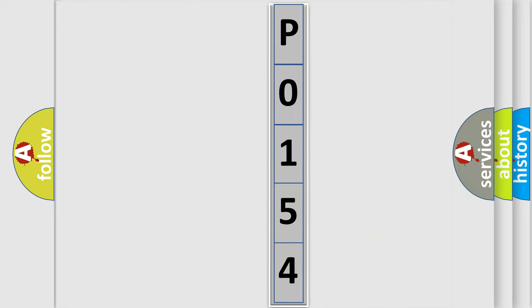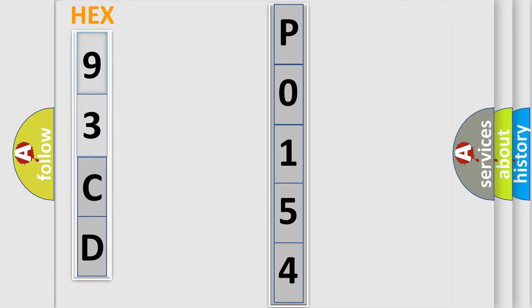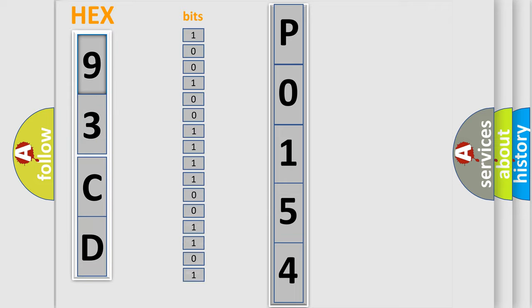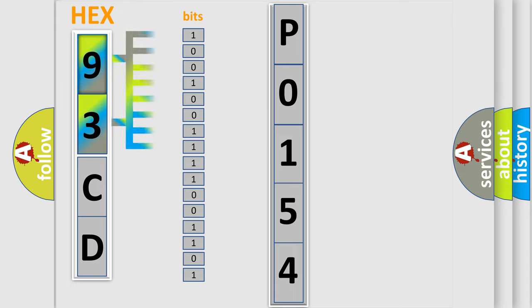So, what does the diagnostic trouble code P0154 interpret specifically? The basic definition is HO2S21 bank two sensor one insufficient activity.